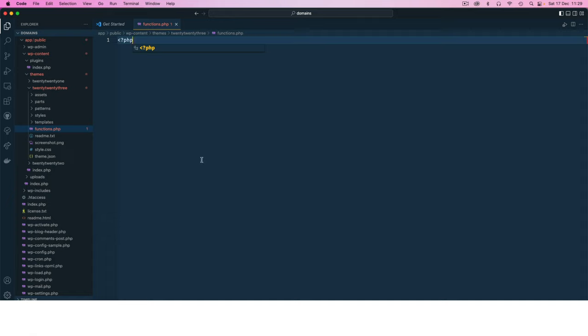But the problem is that I might want to change a theme and when I do that I lose functionality of the code that is inside here.